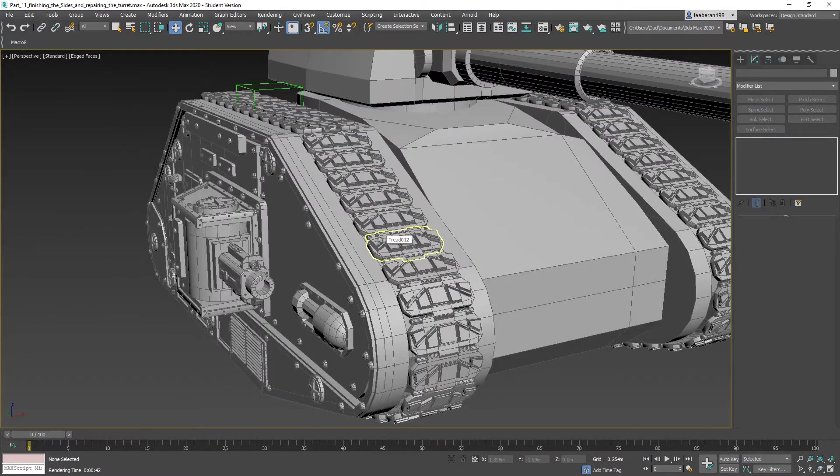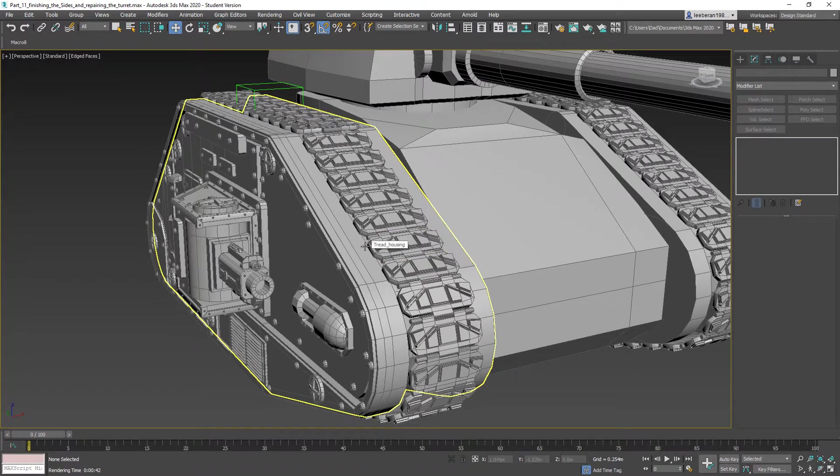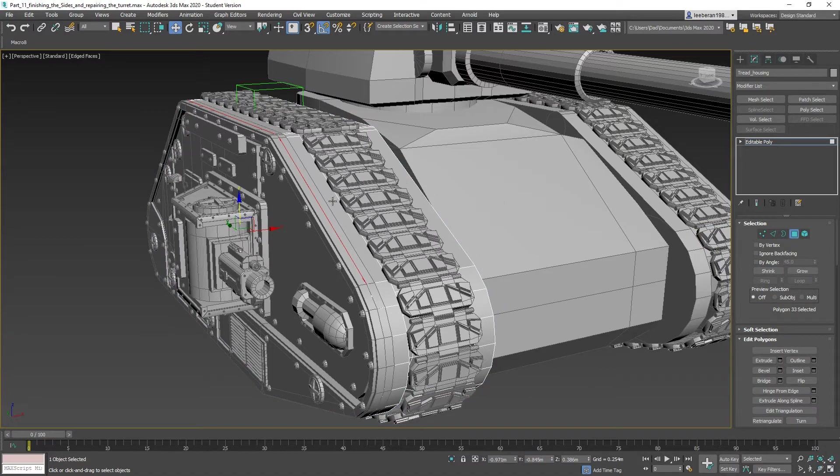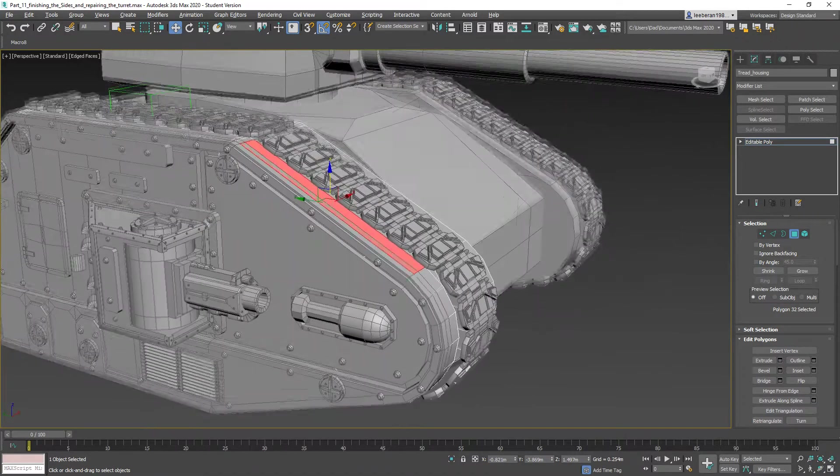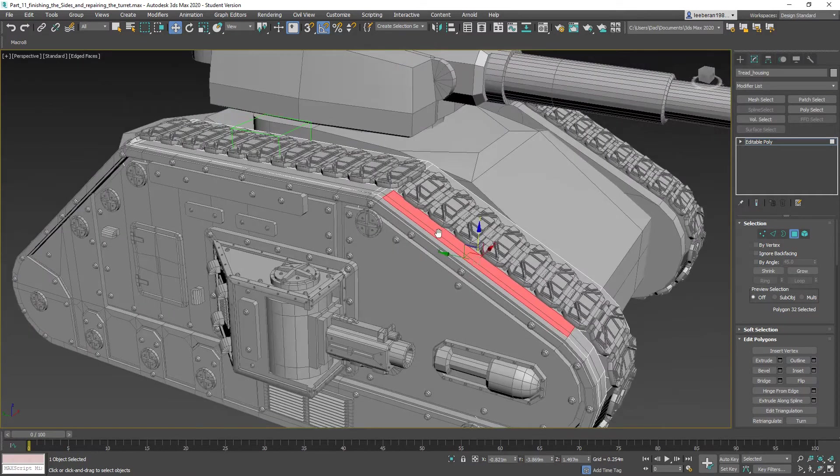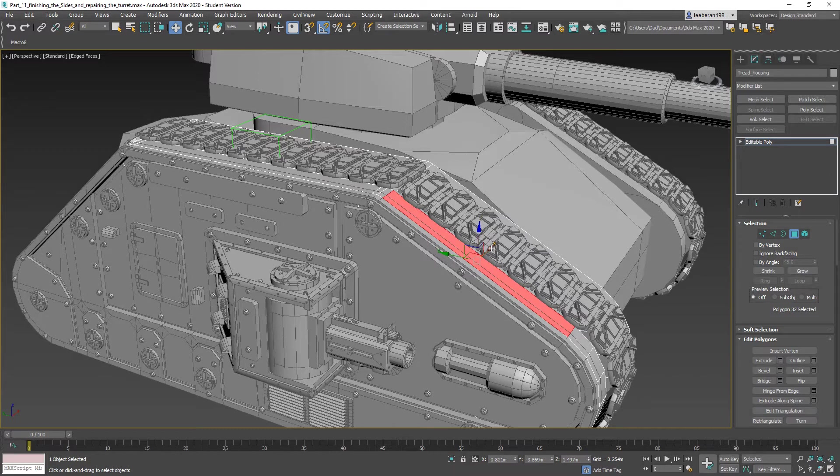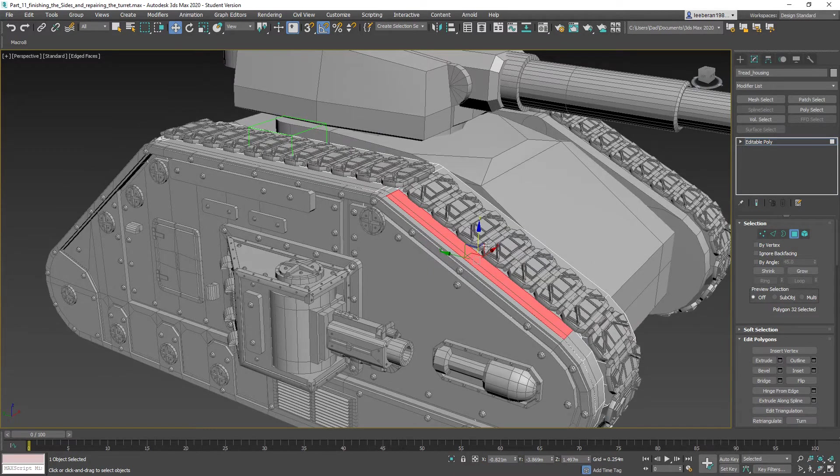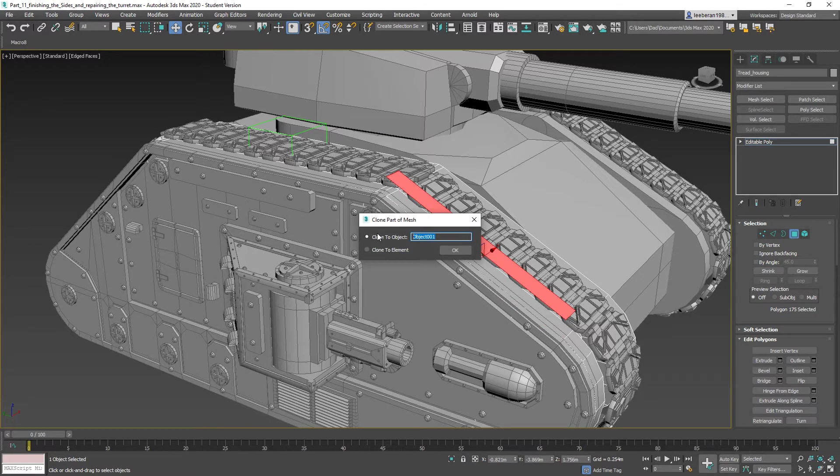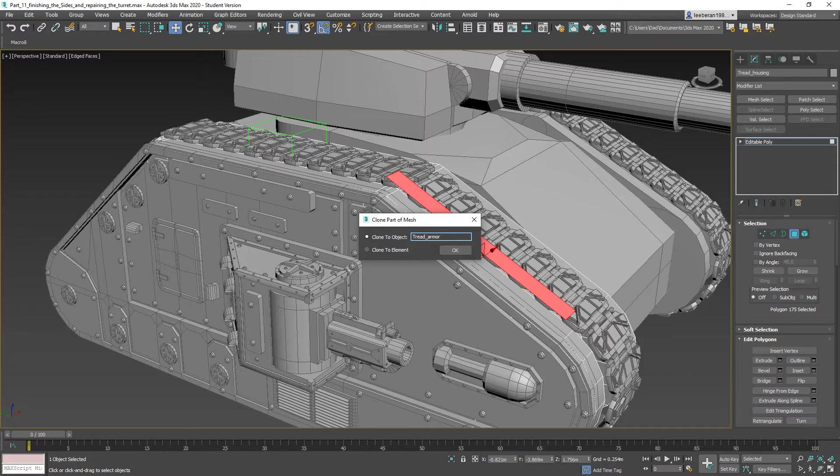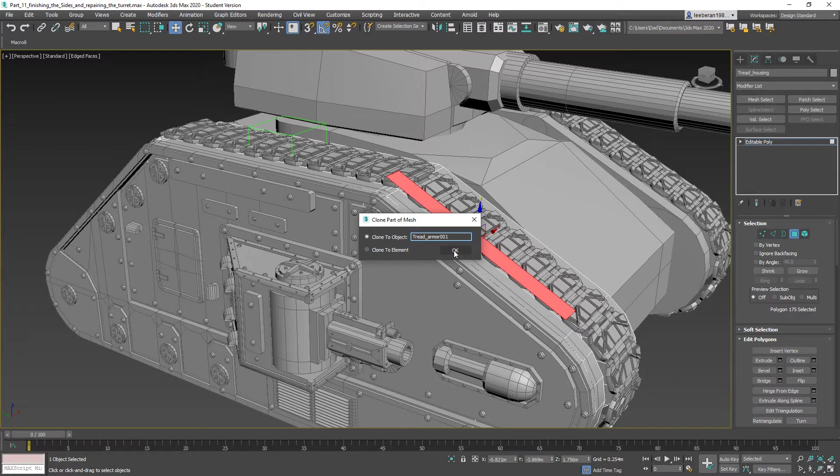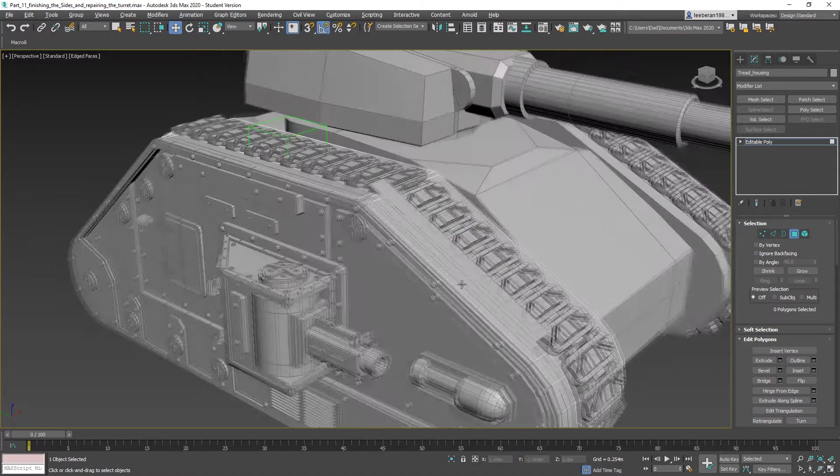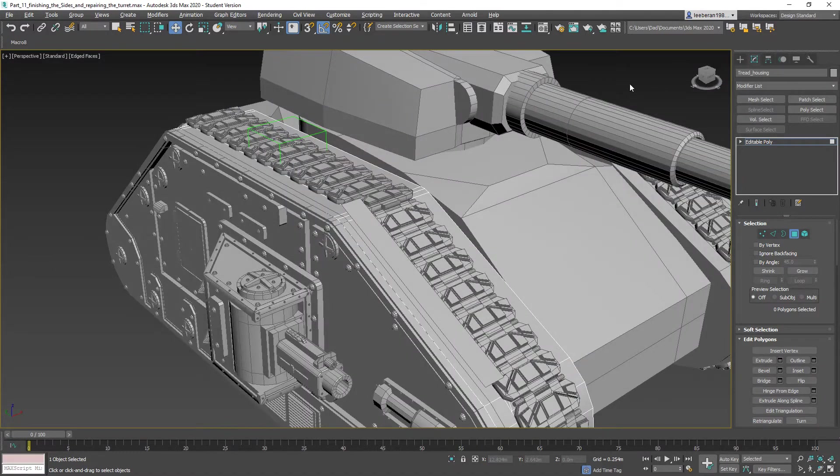Okay, so with that said, I'm going to select this guy here and select this. I'm going to go ahead and copy them, copy them to an object. Object name is going to be front tread armor 001. Now we can freely work with that.